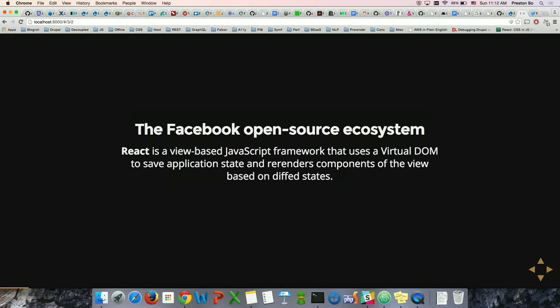React uses a virtual DOM — kind of an approximate of the shadow DOM — saved entirely on Facebook's state machine. The virtual DOM saves your application state. Rather than Angular, which has to parse the entire DOM every time you want to change something and go through all the directives, React solves this problem by dividing your application into different components and allowing you to diff components based on differences in state. You no longer have to worry about re-rendering the entire DOM.